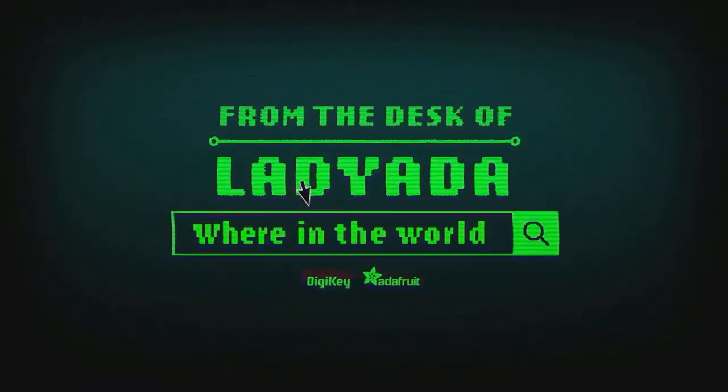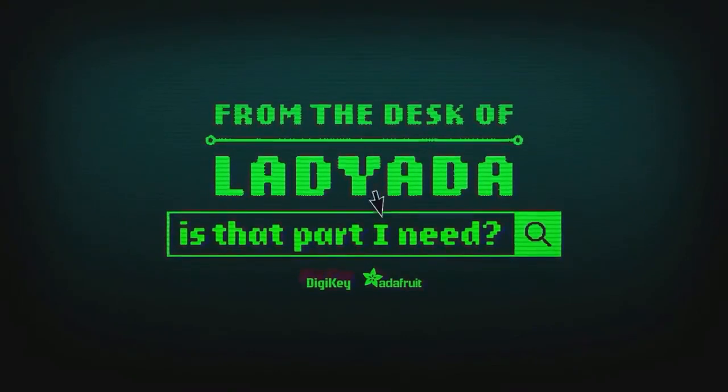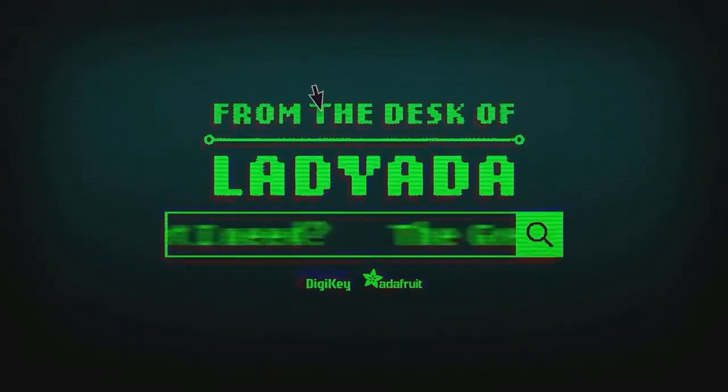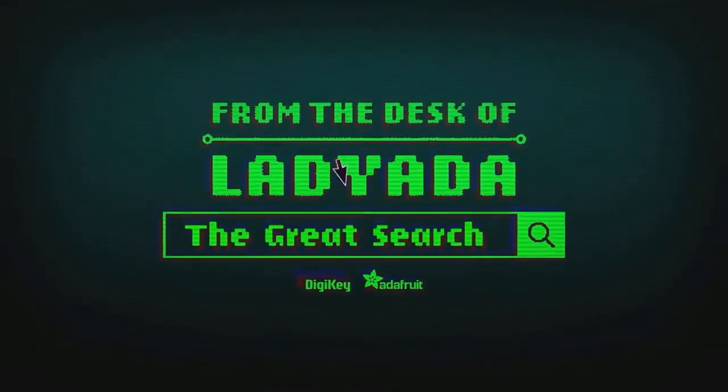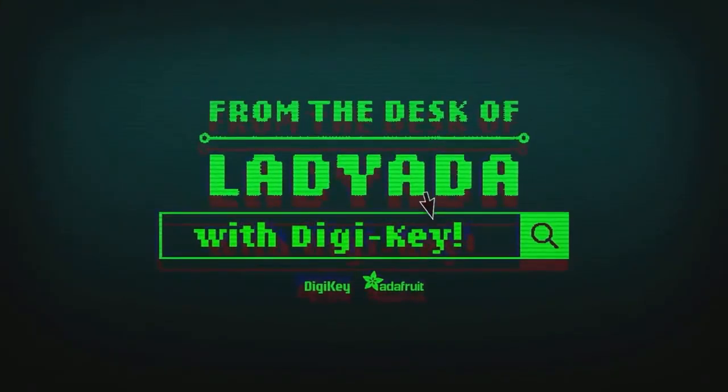Where in the world is that part I need? The Great Search with DigiKey.